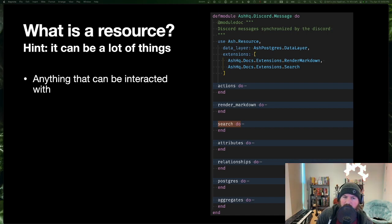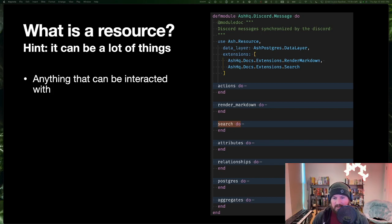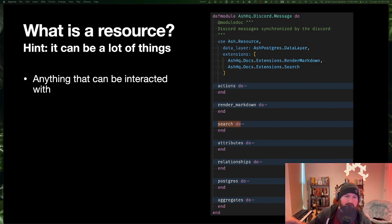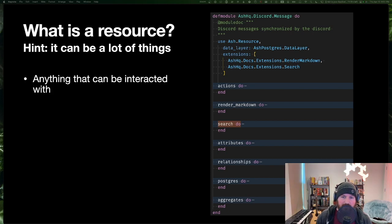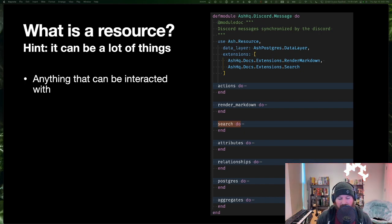Anything that can be interacted with can be a resource. 90% of the time when building things with Ash, a resource is going to be something backed by Postgres — some simple wrappers over creates and updates. But you could have an Ash resource that exposes a create action that just creates an Oban job in the background or sends an email. Likewise, you could have an Ash resource that exposes a read action to run a report or return calculated data not backed by any individual data layer — you provide the implementation and you're off to the races.